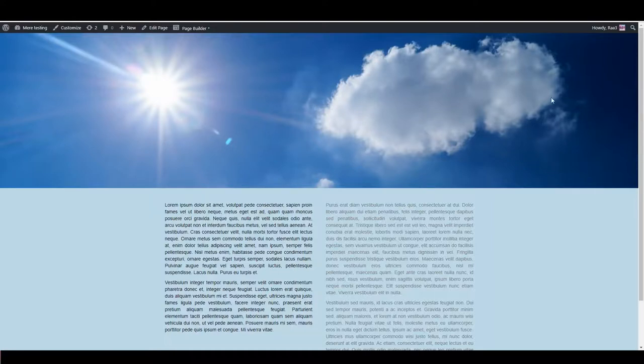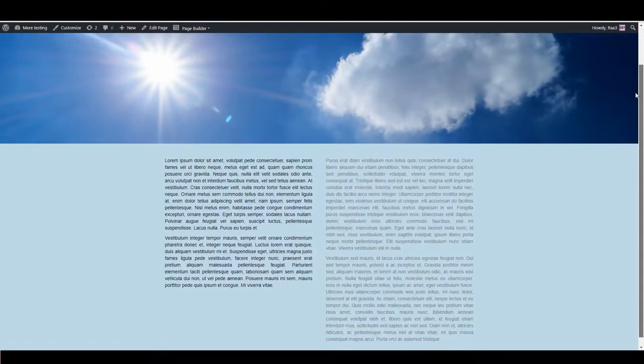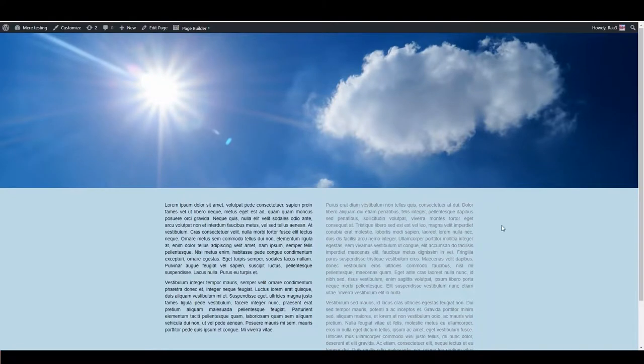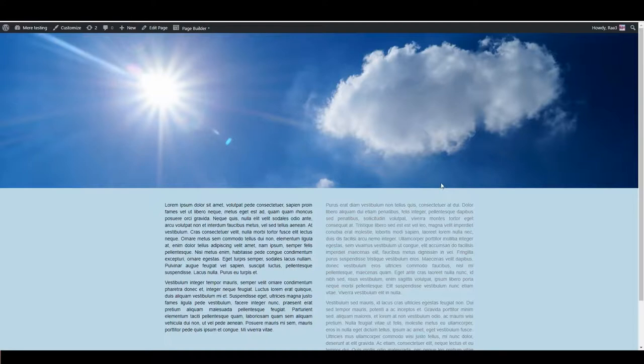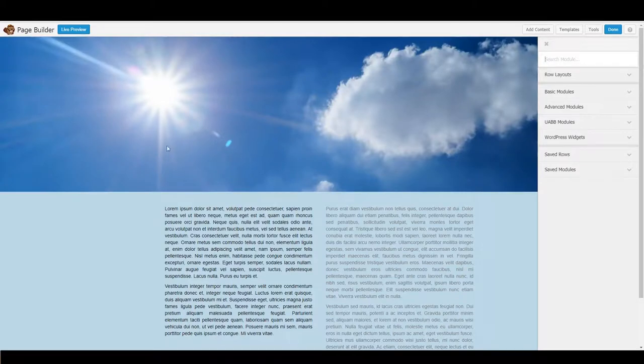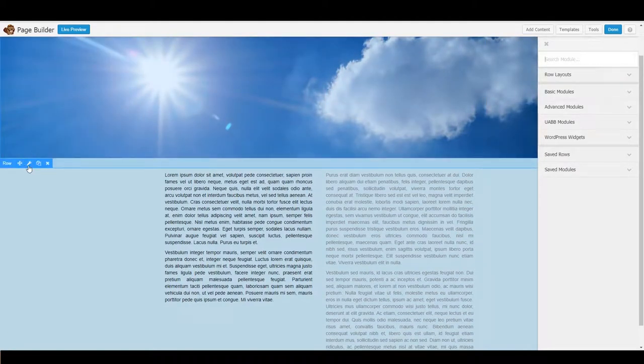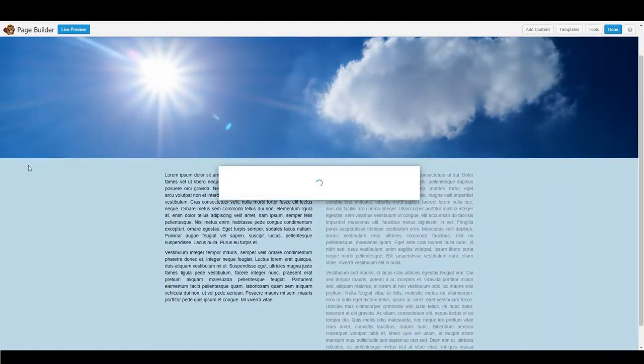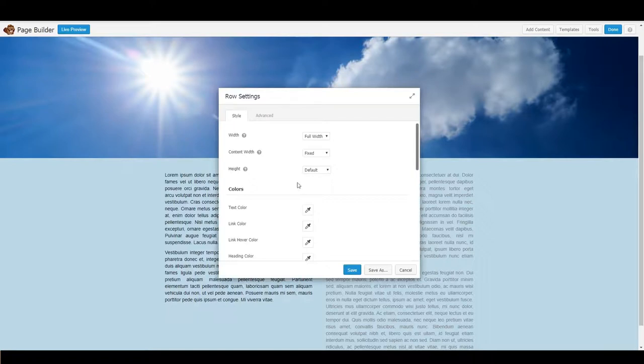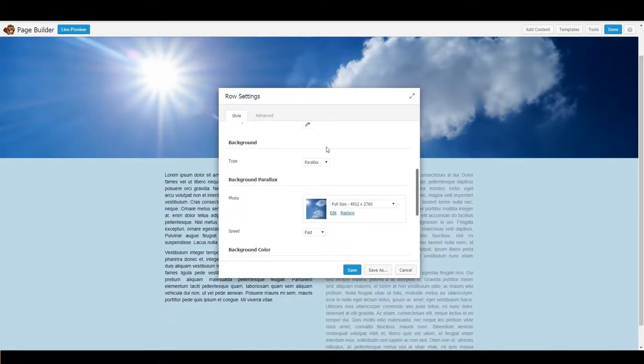So I'm just going to show you what parallax is. It basically makes it look like your background is behind your content. It's very easy to do. Open your page builder and open the row settings for the background you want, and under background we just select parallax.